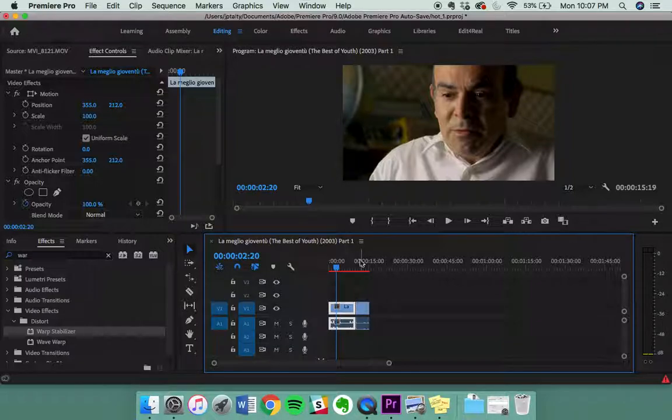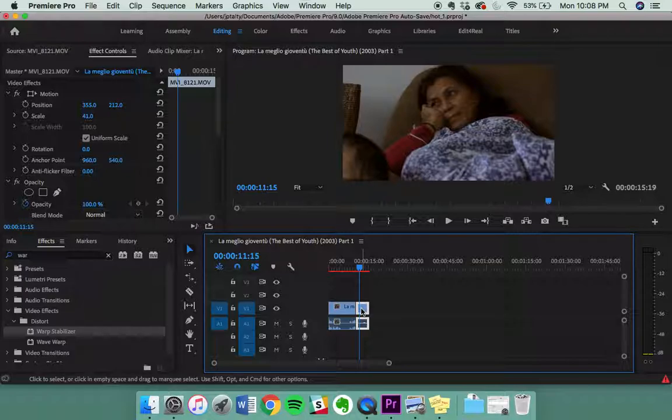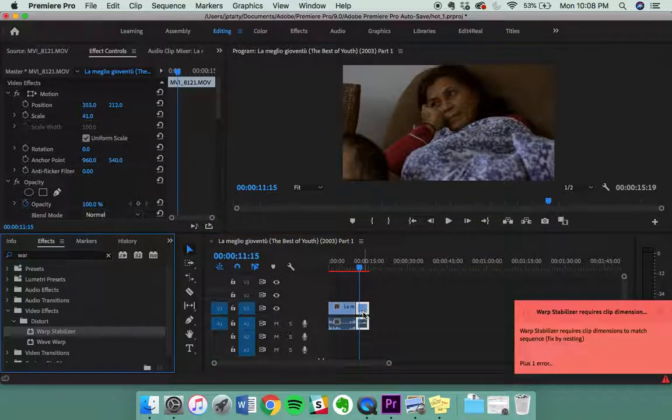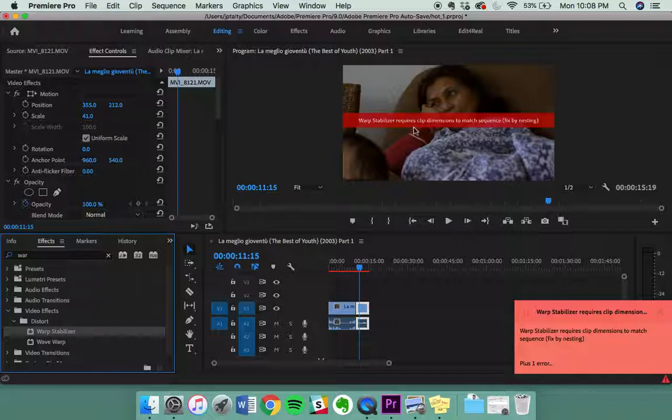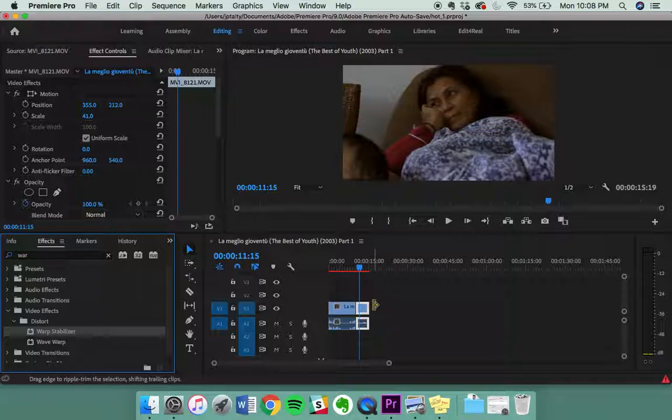Well, say you drop in another video in there that was shot on your camera with different settings. You're going to find yourself running into an issue whenever you add the warp stabilizer because it's going to say that the dimensions do not match the sequence. So you can fix it by nesting, it actually tells you the fix.